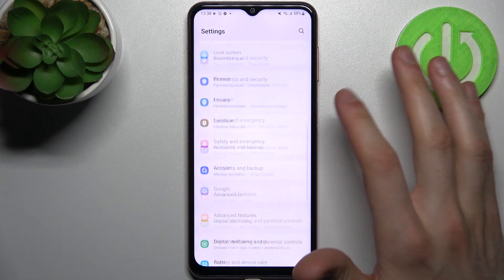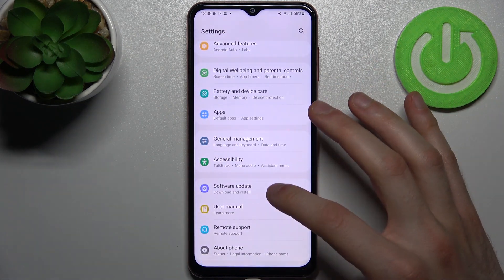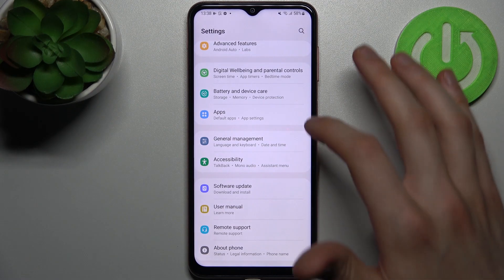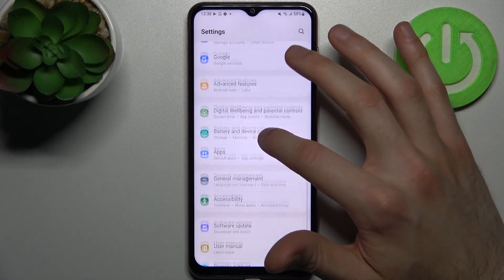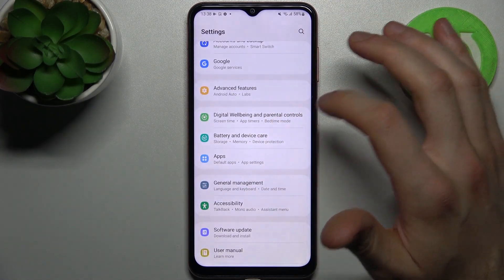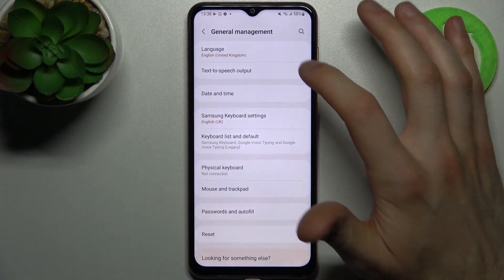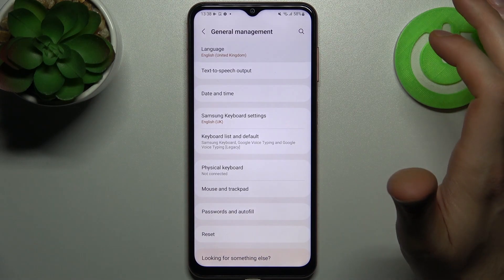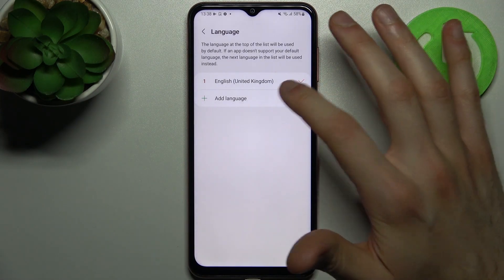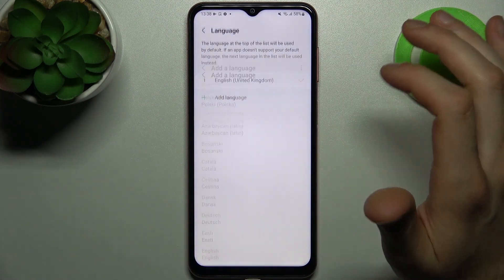Firstly, you have to open Settings, then go to General Management, then Language, and then Add Language.